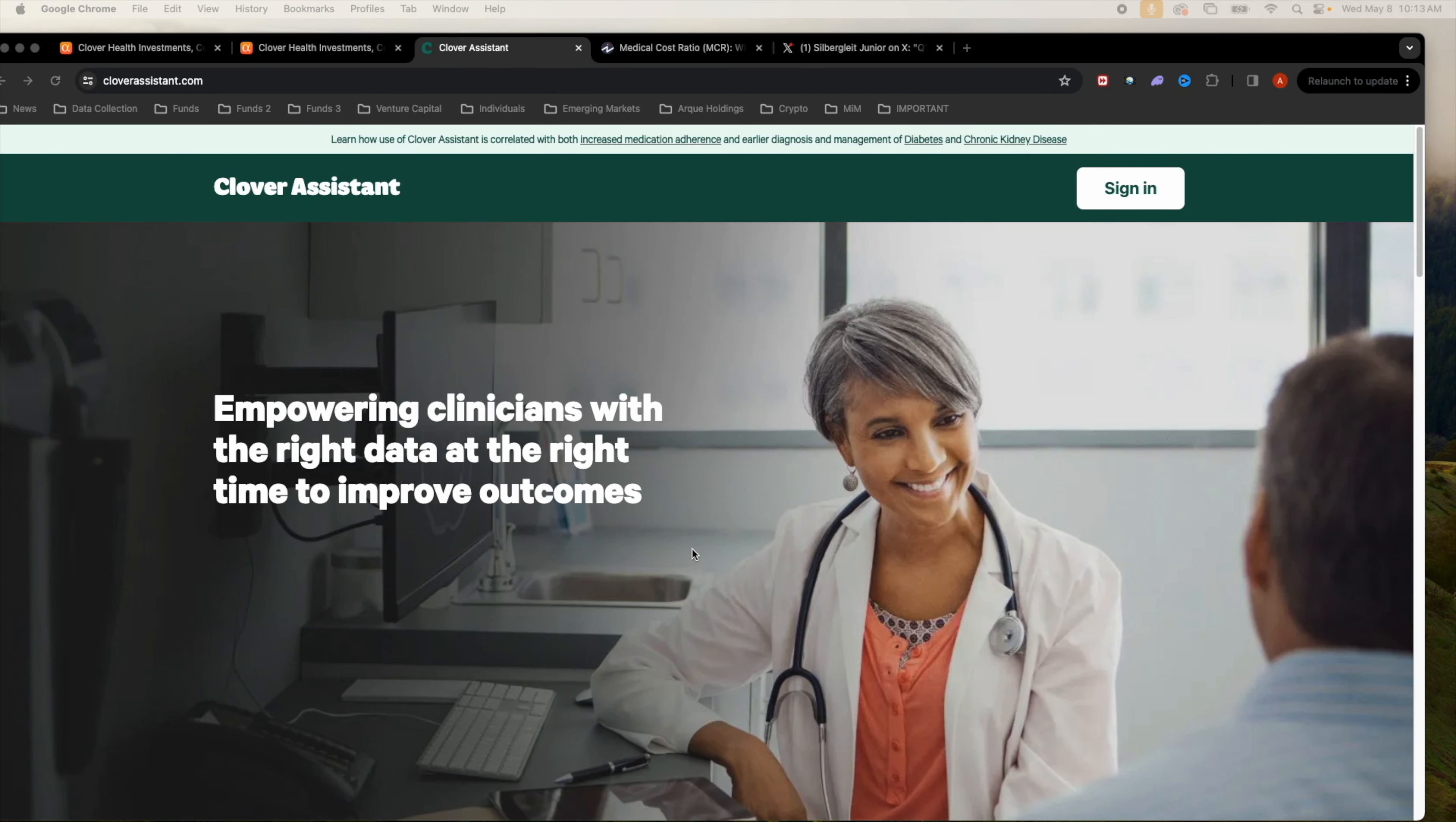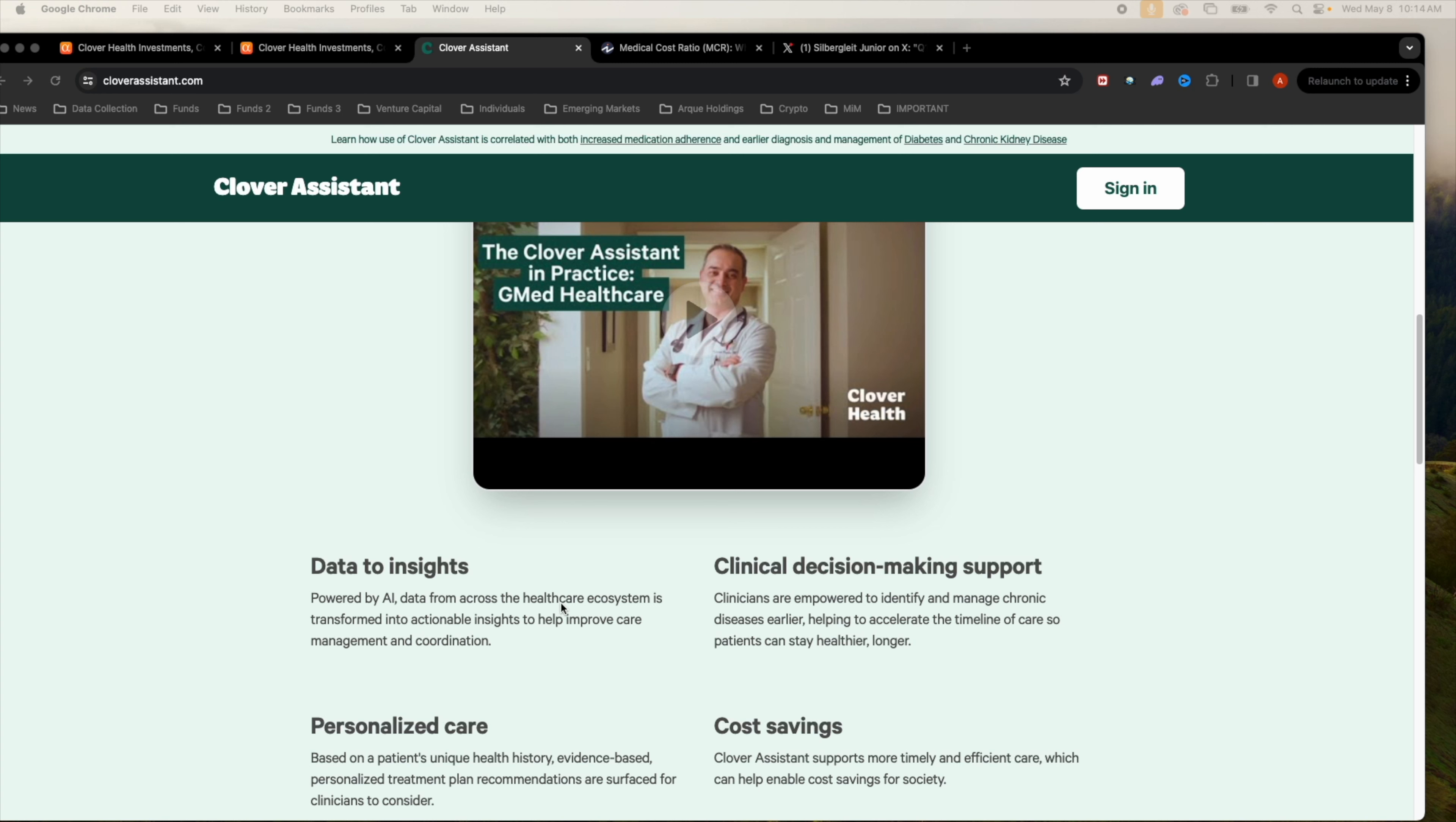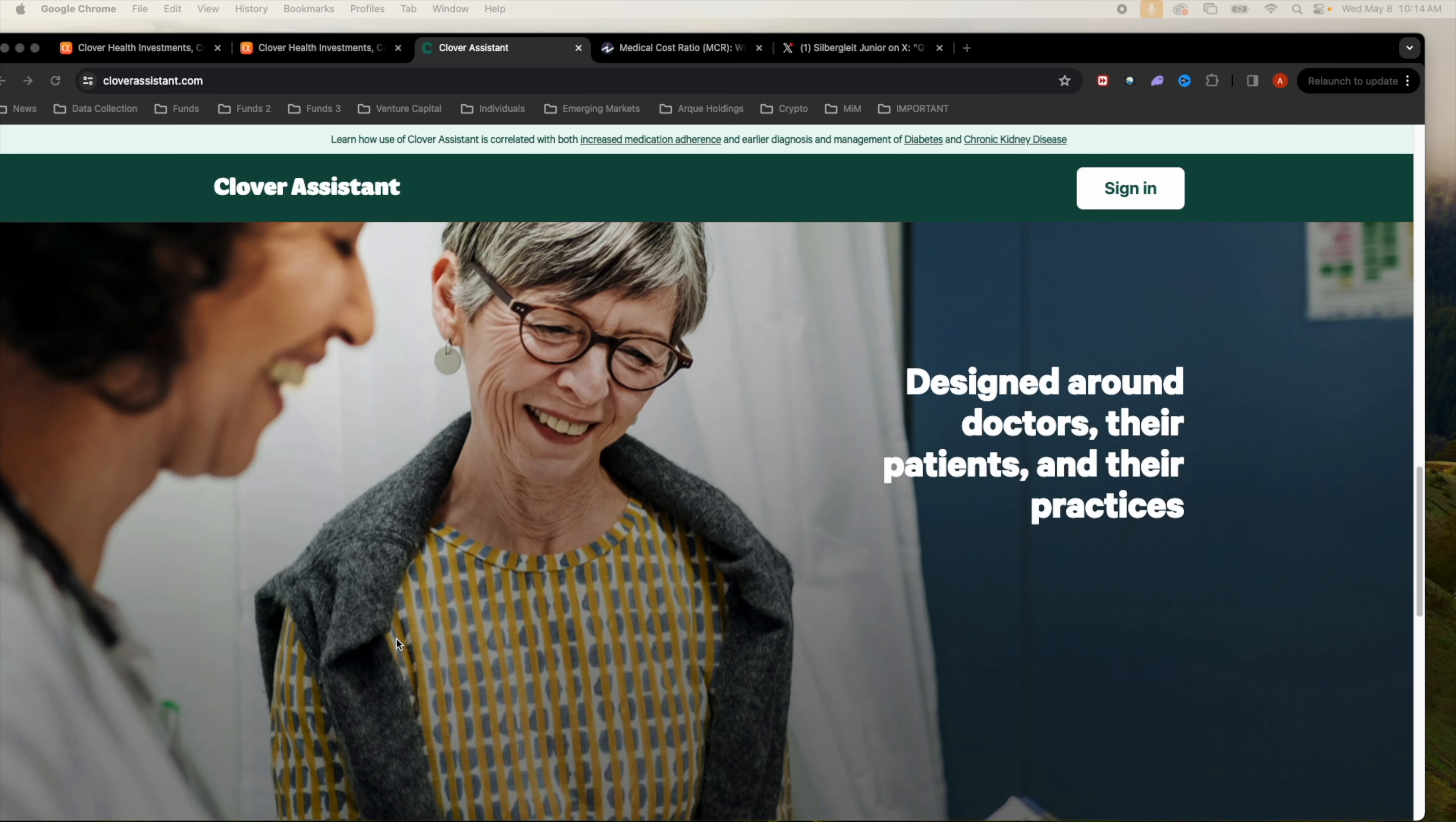I want to talk a little bit about Clover Assistant. This is one of the biggest advantages of Clover Health, their software centric approach. They're always launching new features for Clover Assistant, many which are based on feedback for clinician users and advancements in machine learning and AI.